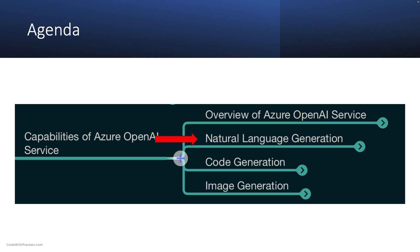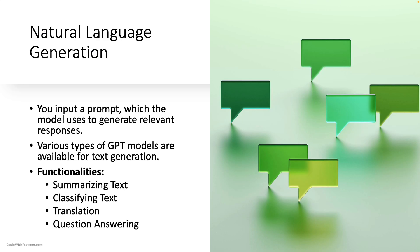Next, let us move on to Natural Language Generation. This is the most popular workload. You input prompts into the model, which generates relevant responses. Different types of GPT models are available for text generation. Example tasks include summarizing text, classifying text, translating, and answering questions.